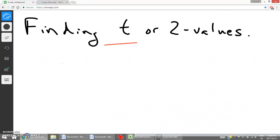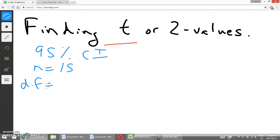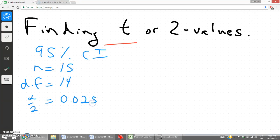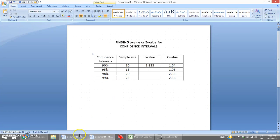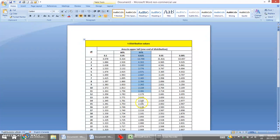It's very key to be able to find the correct z and t-values. For a 95% confidence interval with sample size 15, degrees of freedom is 15 minus 1, which is 14. Alpha divided by 2 is 0.025, so that's the column. This column represents 95% confidence intervals. With sample size 15, the correct t-value is 2.145.